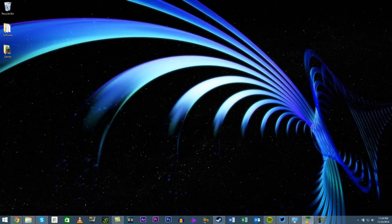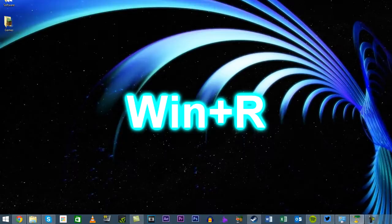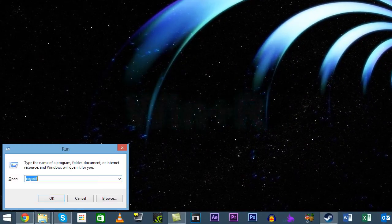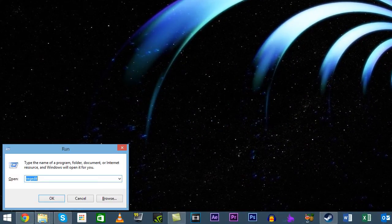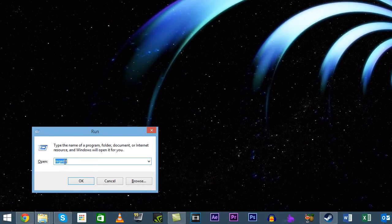Hit the Windows key and R at the same time and that should bring up the run box. Type in regedit which stands for registry editor.